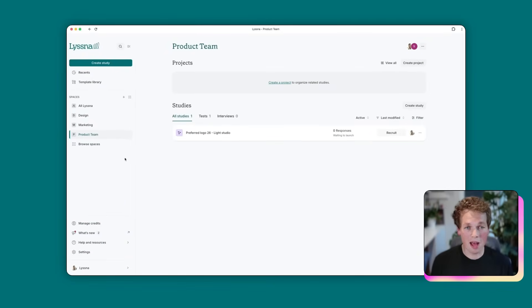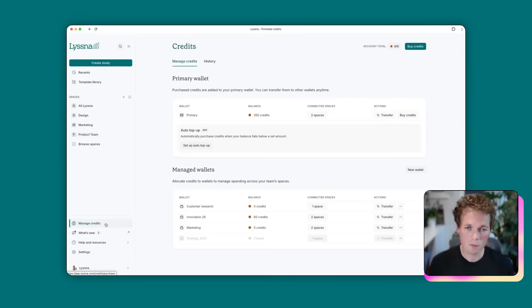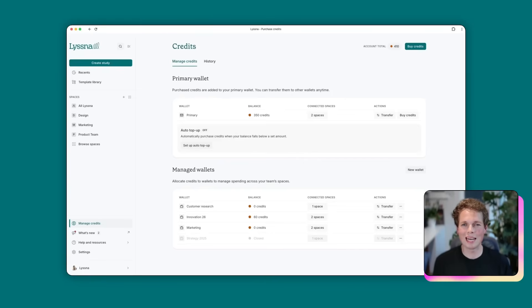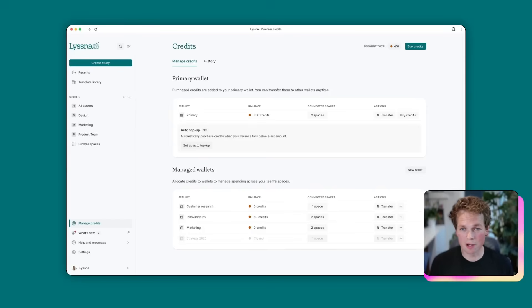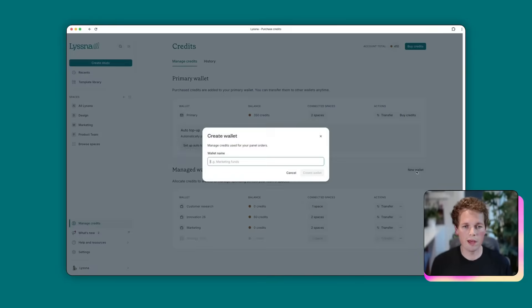And the other half of this is wallets. So let's jump into our credits page. So wallets let you allocate and track budgets by space. This will give your team more power while still maintaining organizational oversight. Let's create a new wallet to show how that works. So down here, we're going to see this option for new wallet. We'll hit that.